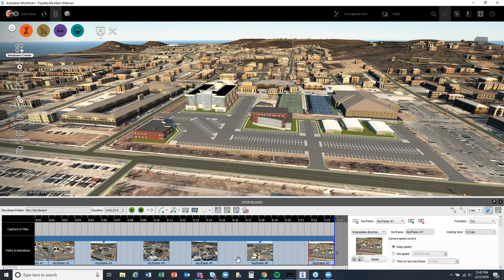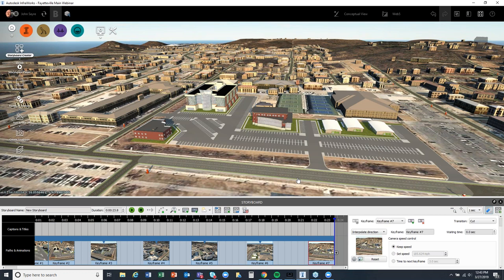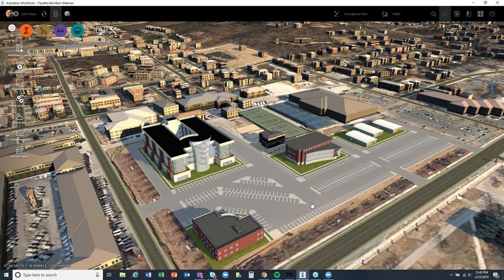Once you've got your storyboard the way you like, you can hit this button to record it. Maybe we don't want to run InfraWorks live in front of people — we can just record out this storyboard and take that video and put it on an iPad or mobile device or even your phone. I've seen people use Bluetooth mini projectors to shoot it right up on a screen at a planning and zoning meeting. This type of presentation would definitely be very palatable to stakeholders.